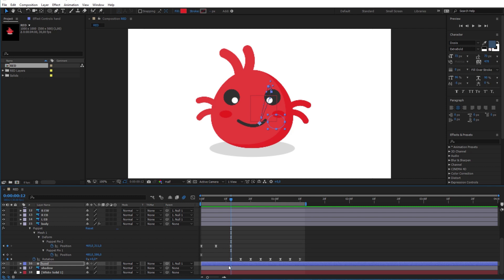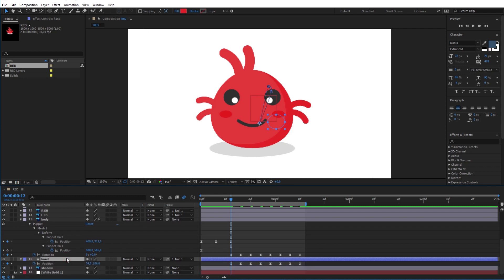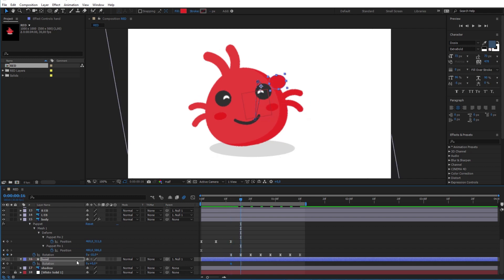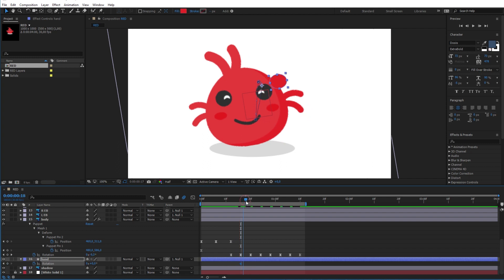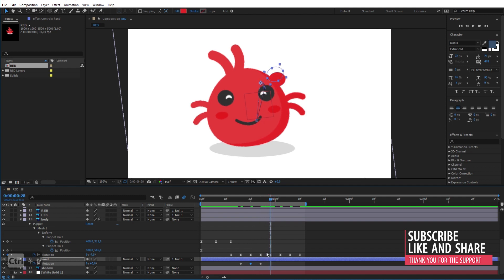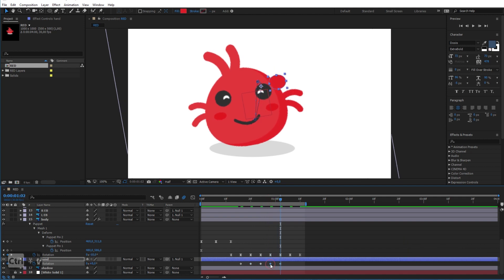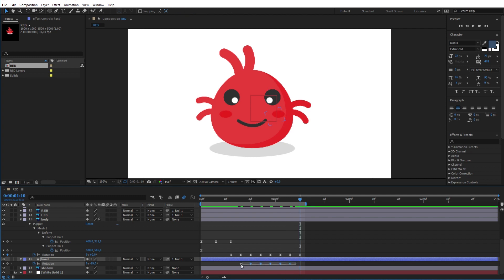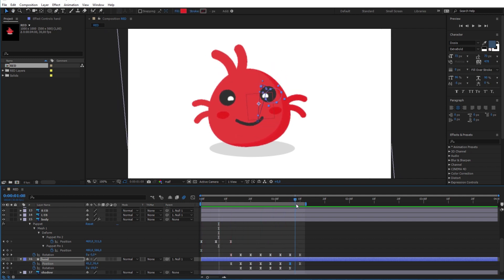Press F9 to easy ease all the keyframes. Now press R to reveal the rotation option and with the same technique make the hand wave a little bit by rotating it up and down in the same motion as the body. Let me just add another keyframe here to make the hand go down before it goes back to the last position. Let's see the animation.